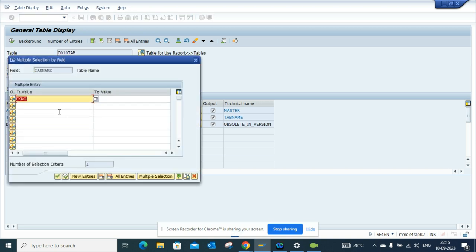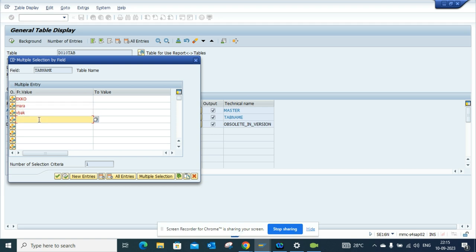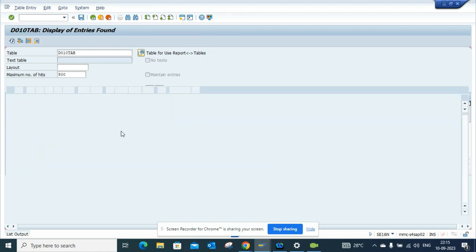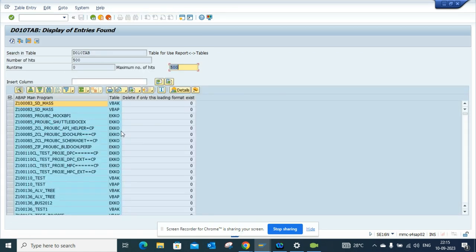So I'm smart enough, I'll get everything here. I'll put MARA, I put suppose VBAK, I'll put VBEP. So we can work a little smartly and we'll just execute and voila we get all this information.